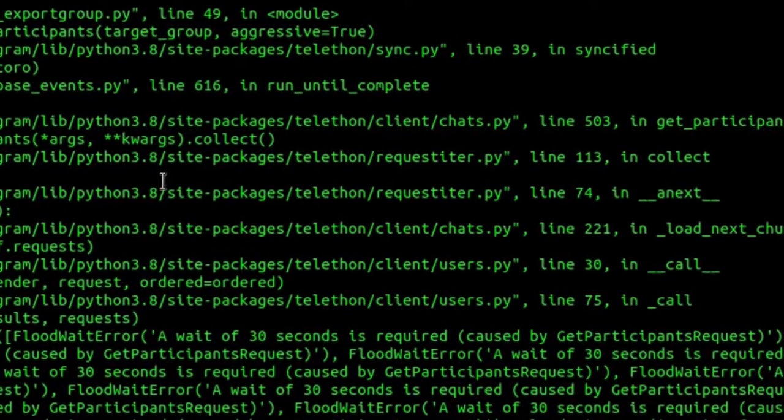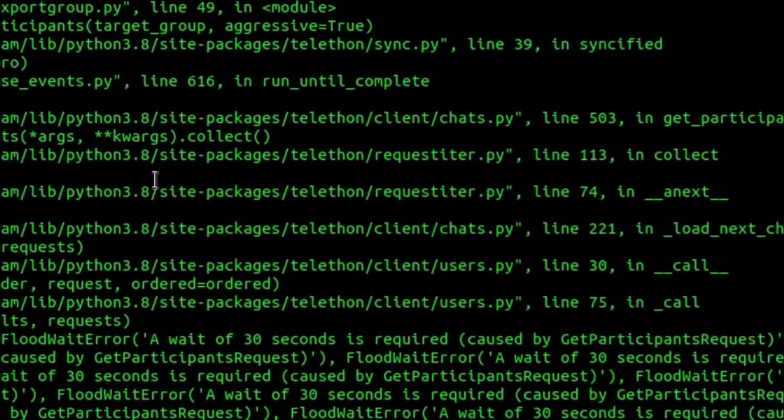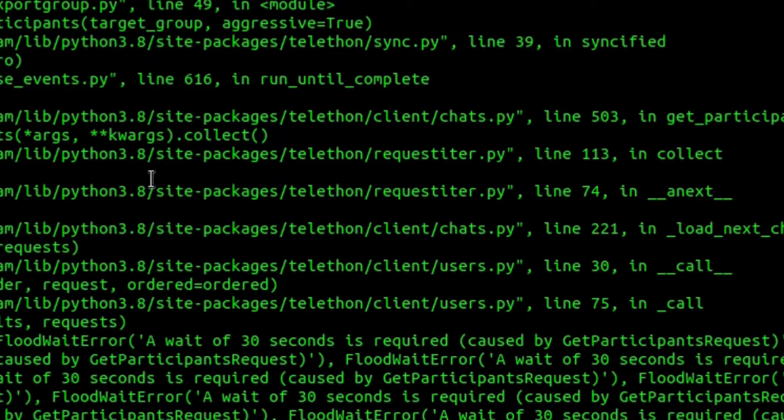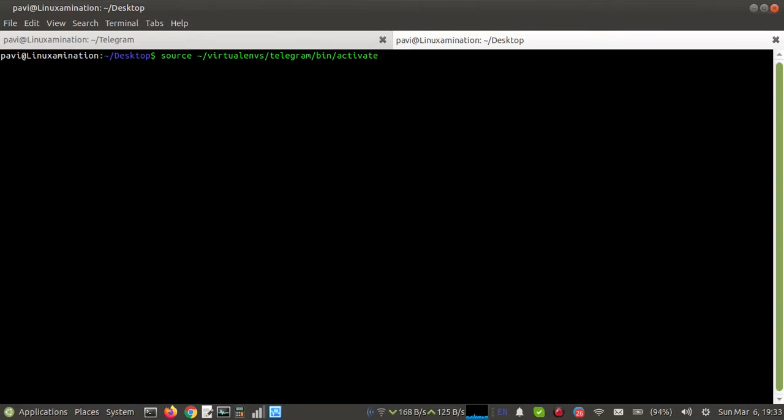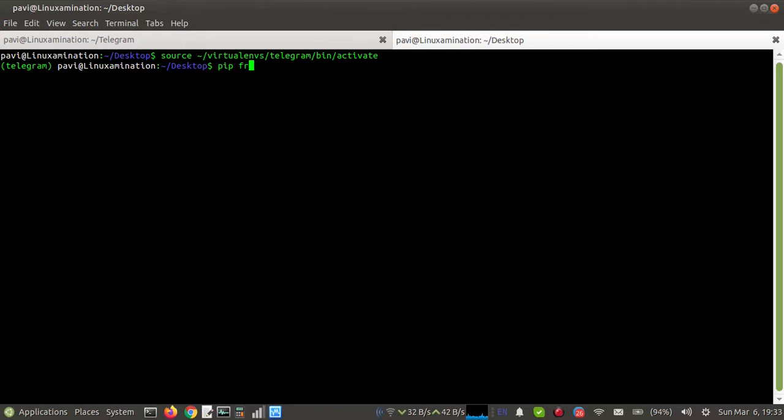First, I am going to activate my virtual environment. I am using Telethon for exporting group members. You can see my packages.